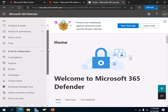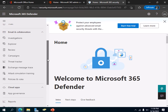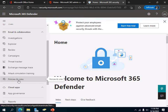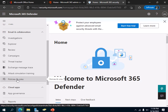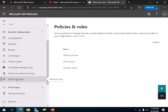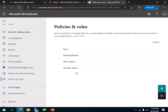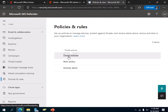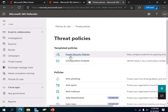On the left-hand side, slightly scroll down and click on Policies and Rules. You can see the mouse is on Policies and Rules — so click on that, and then click on Threat Policies.